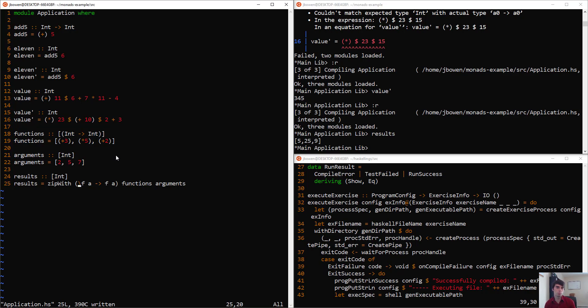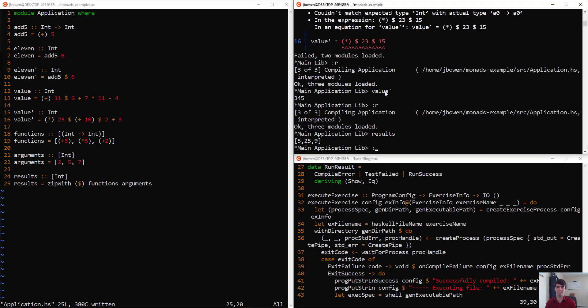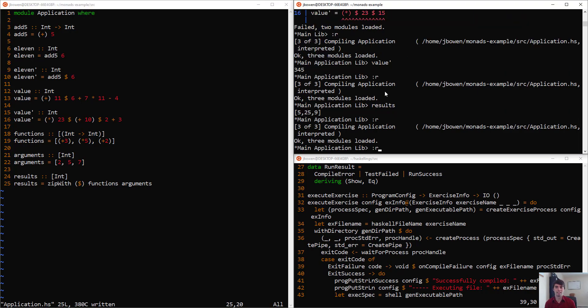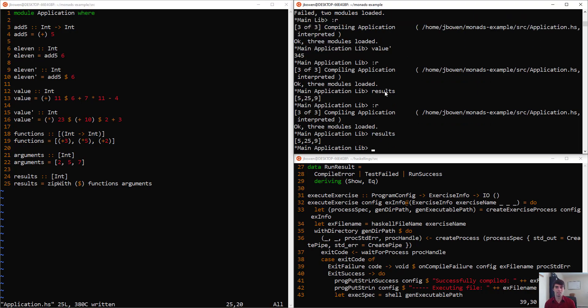But, of course, we can just replace this function with the function application operator. That's exactly what that is. So we get our results just like we expect.